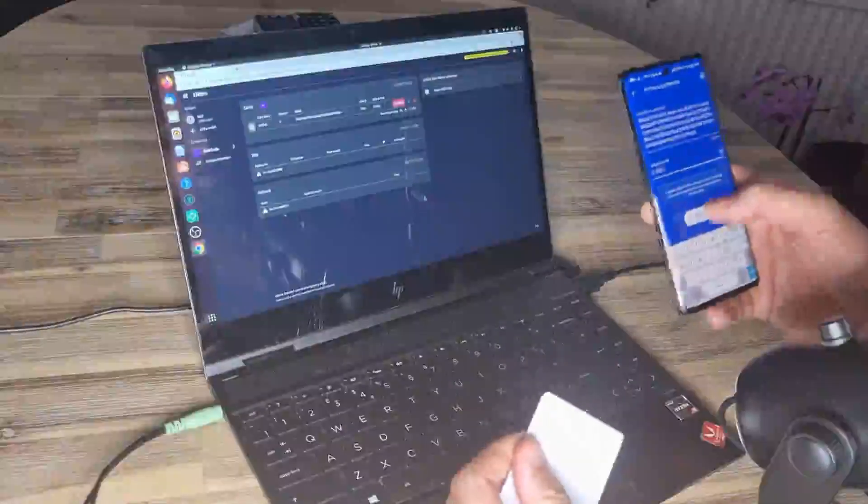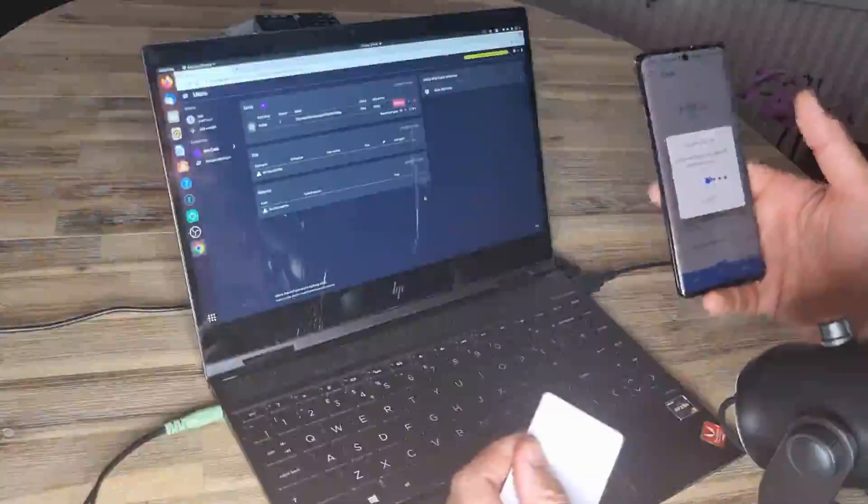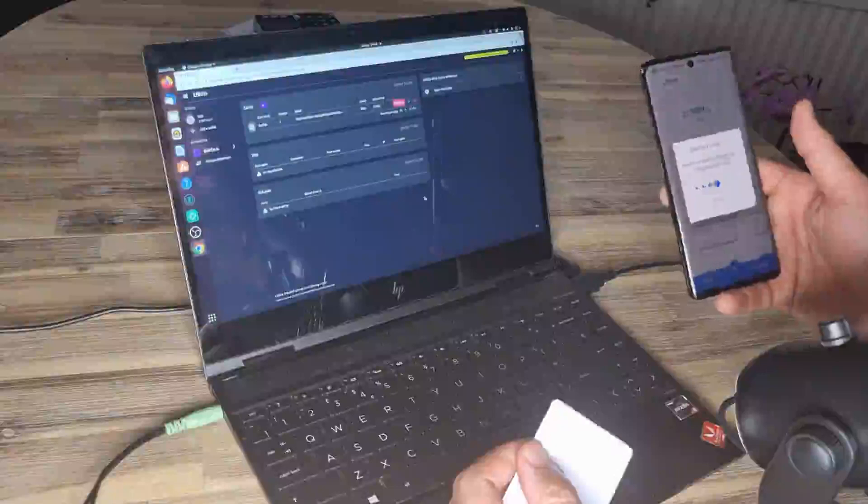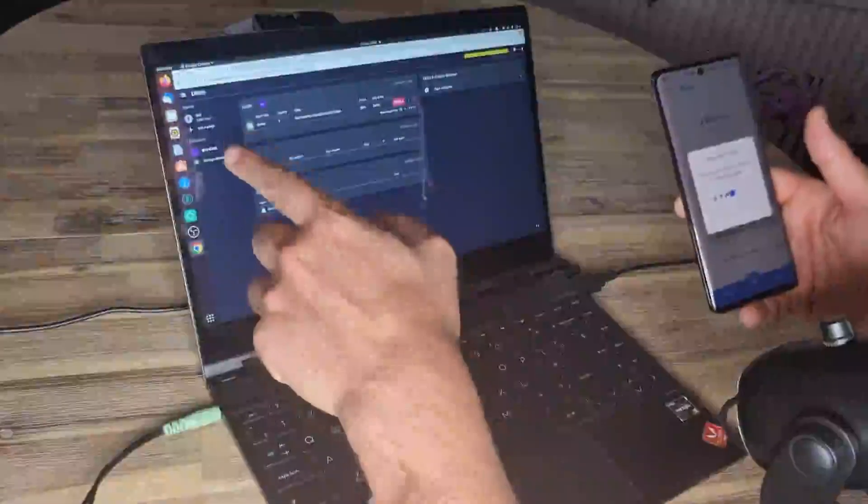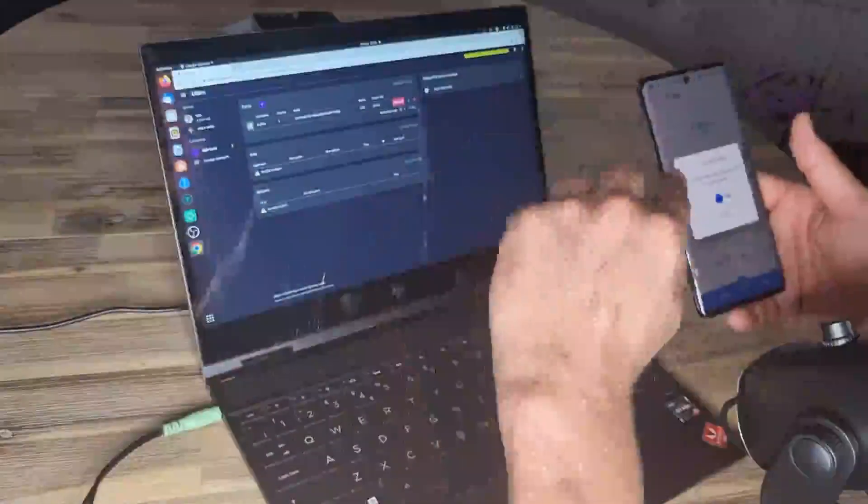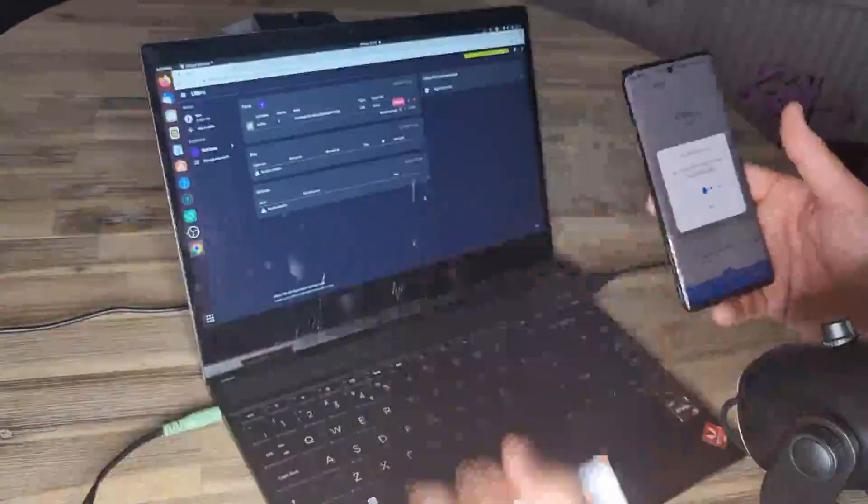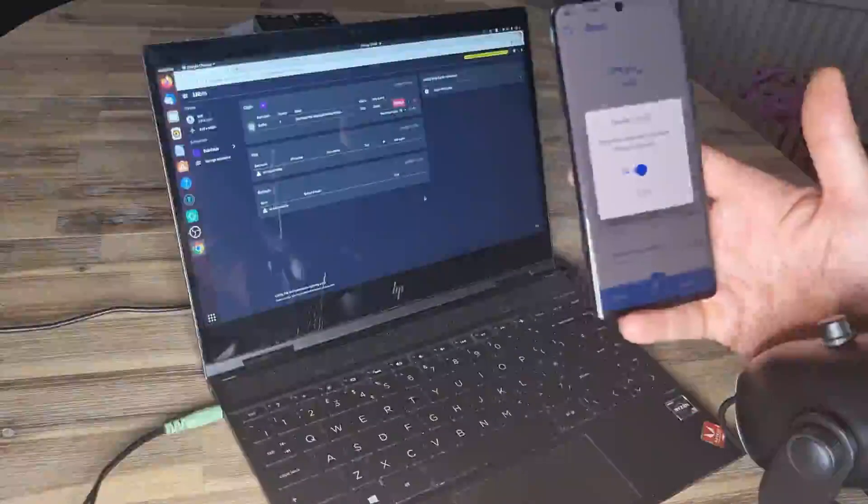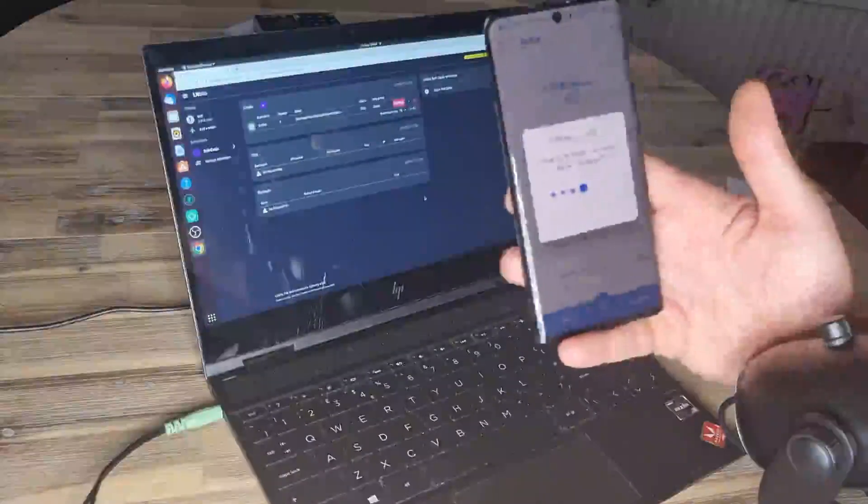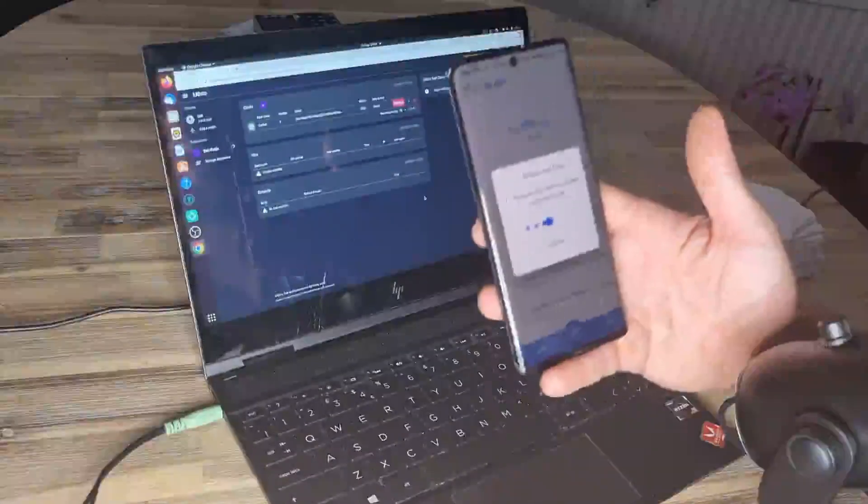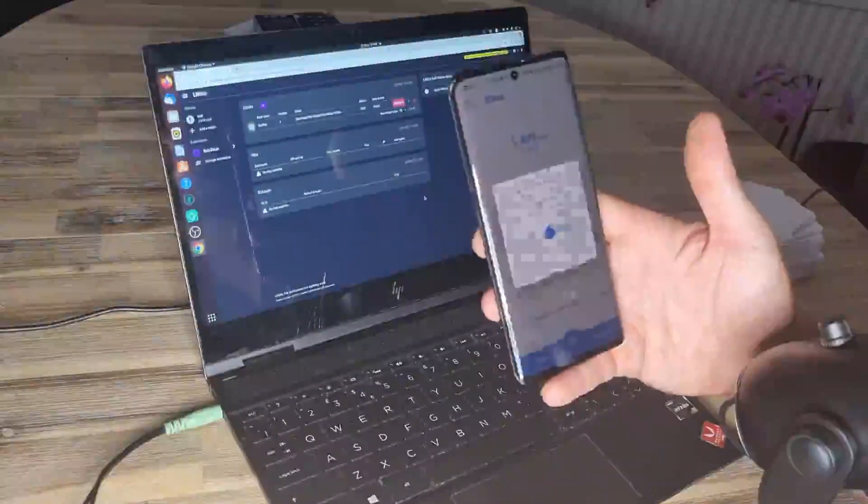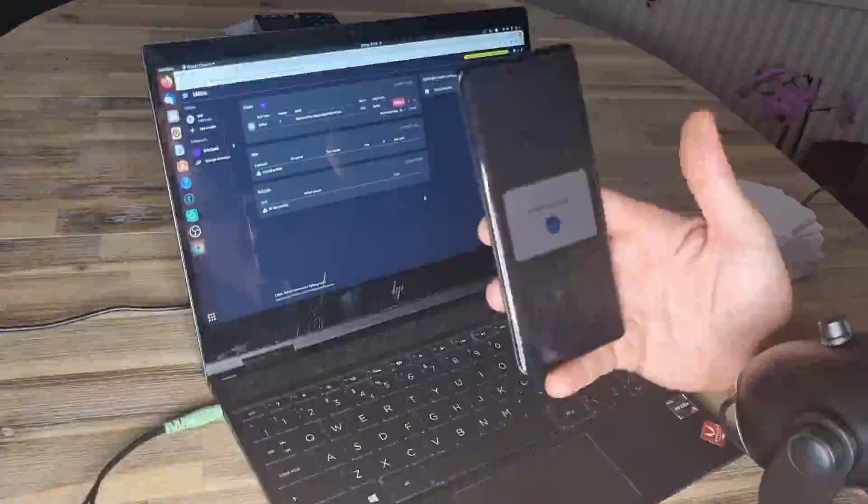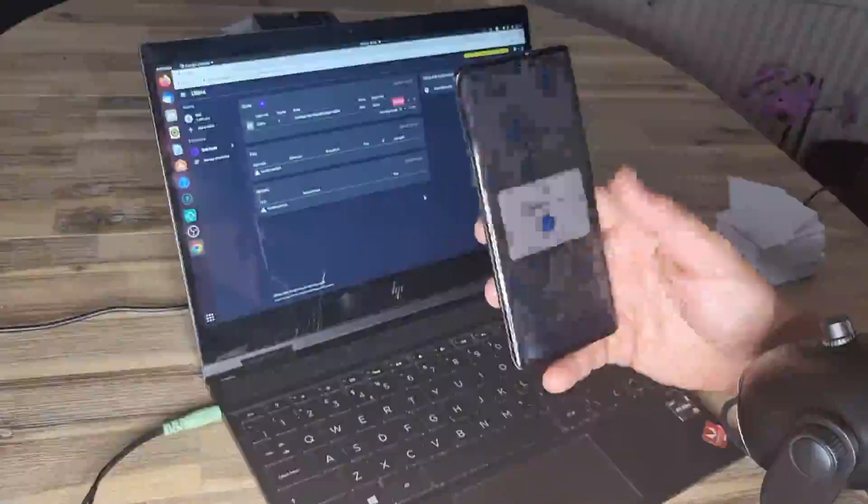Click on redeem. And then the funds should go from this wallet into my Breeze wallet. Let's see. There we go. Payment received. Very nice.